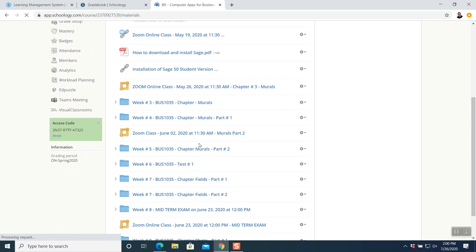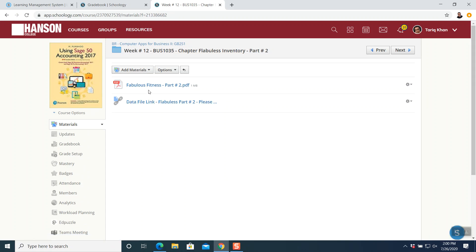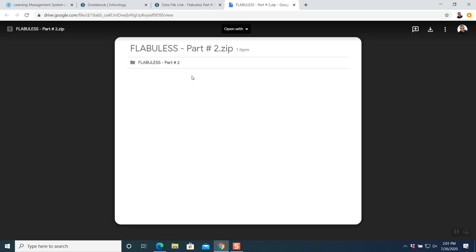In here you are able to see week number 12. You are able to see two files — one is the file which we are going to read the questions, and one is the data link for Flabolus part number two. Click on it and it will open up your database to download.